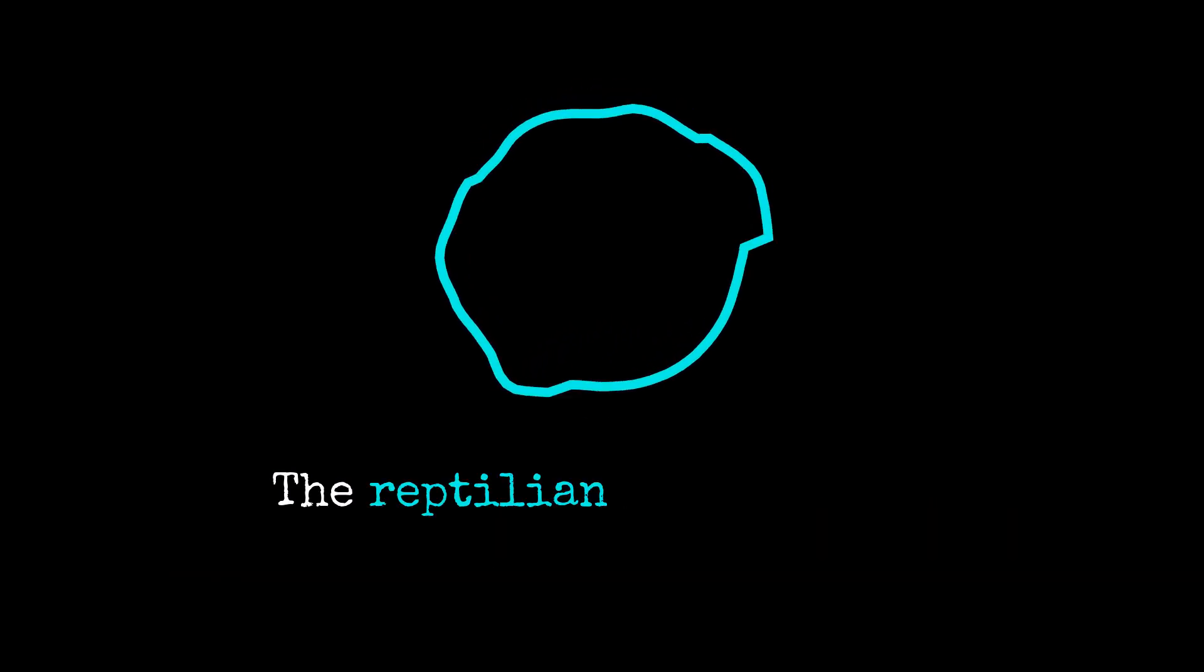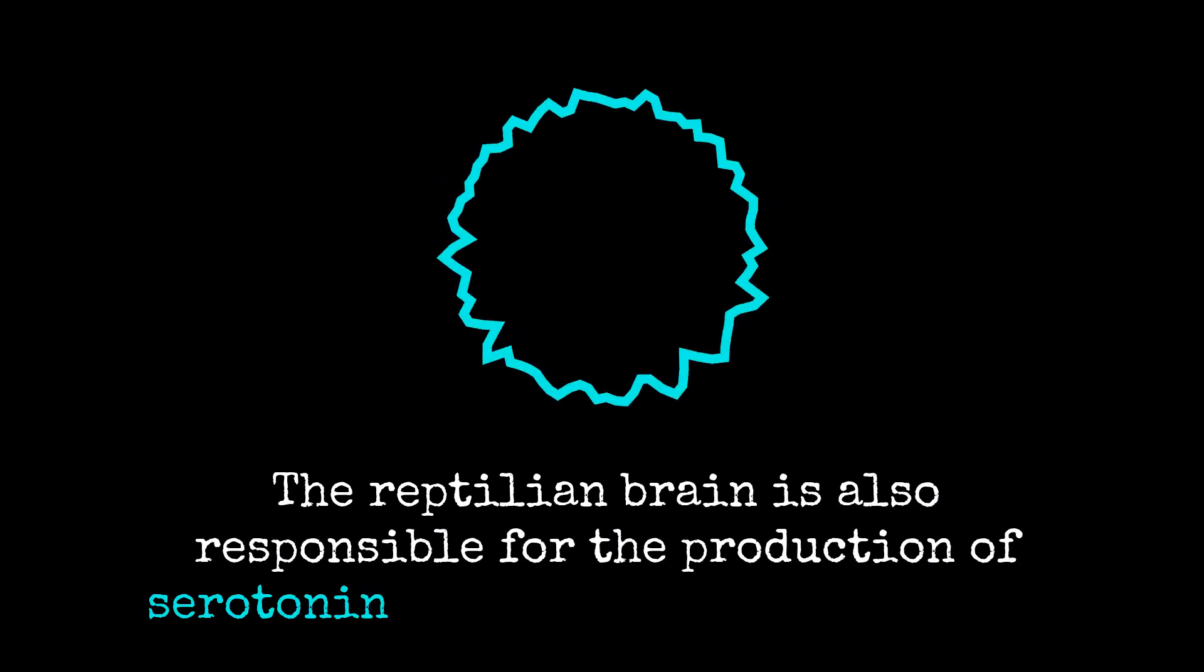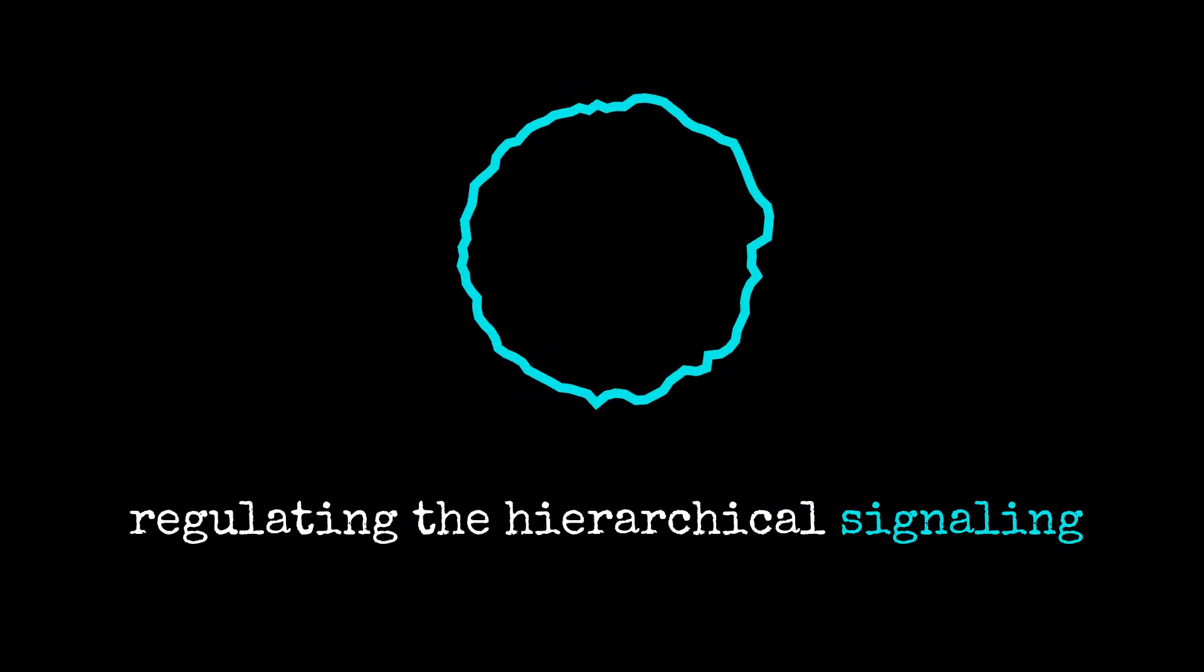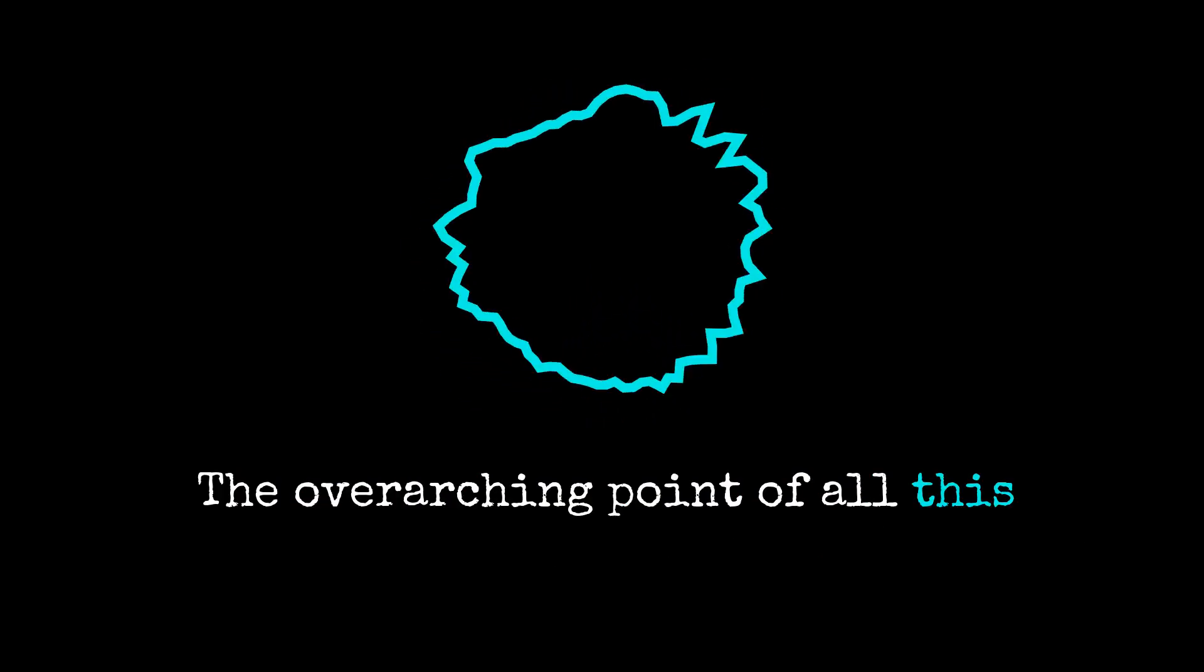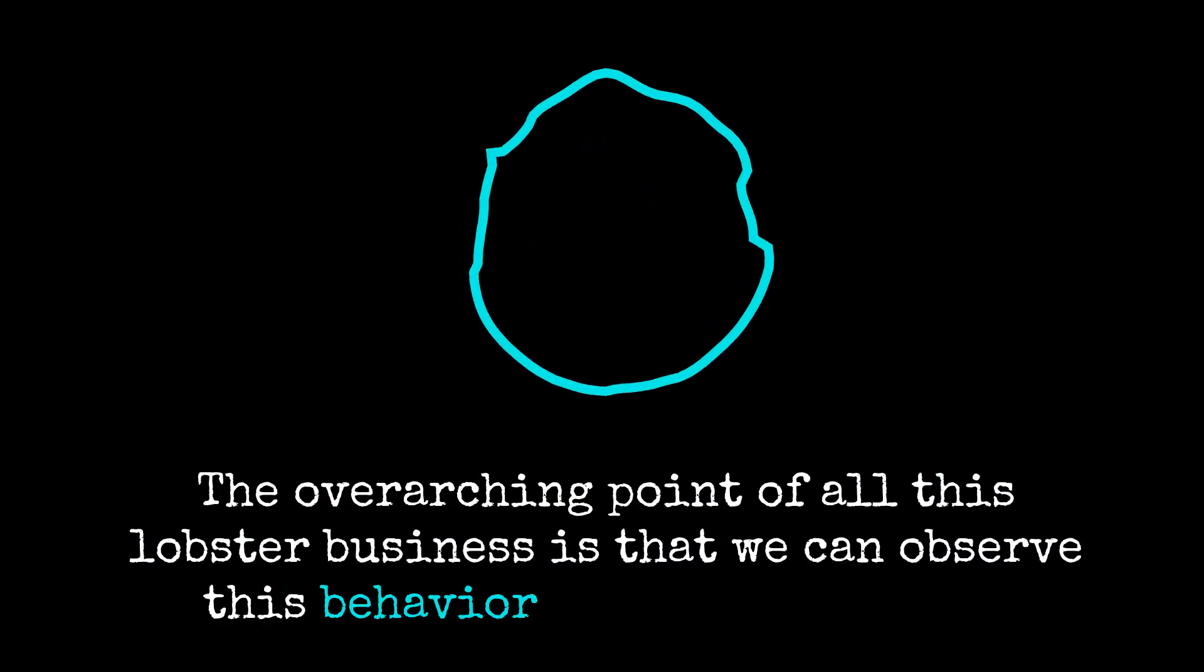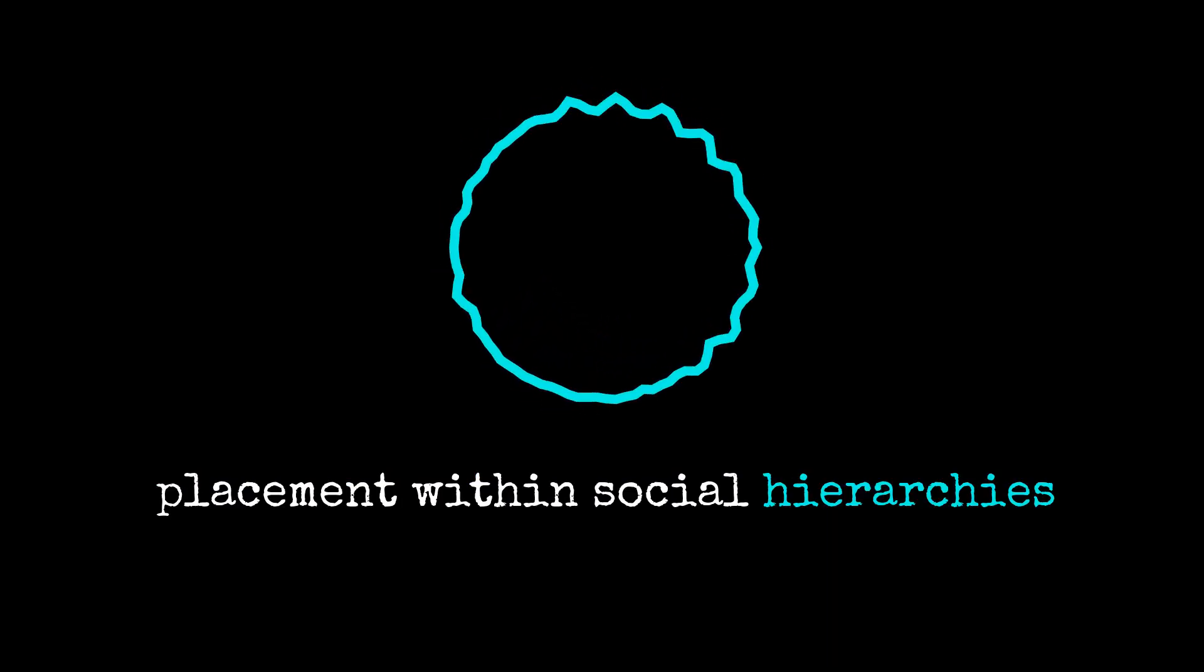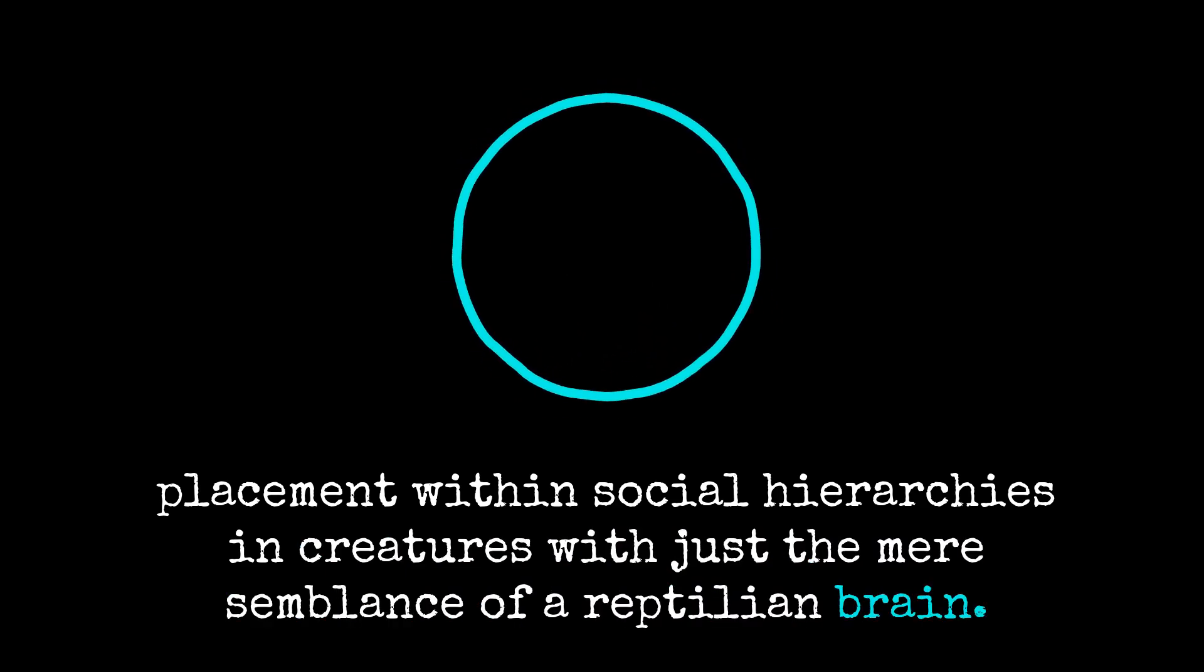The reptilian brain is also responsible for the production of serotonin, which plays a major role in regulating the hierarchical signaling seen across the animal kingdom. The overarching point of all this lobster business is that we can observe this behavior and recognition of placement within social hierarchies in creatures with just the mere semblance of a reptilian brain.